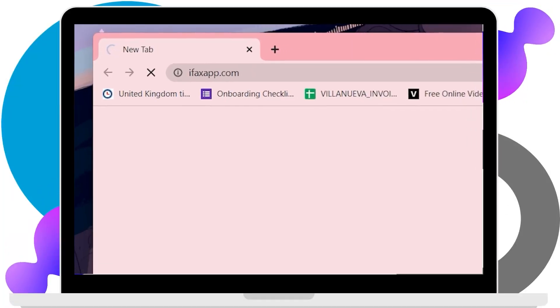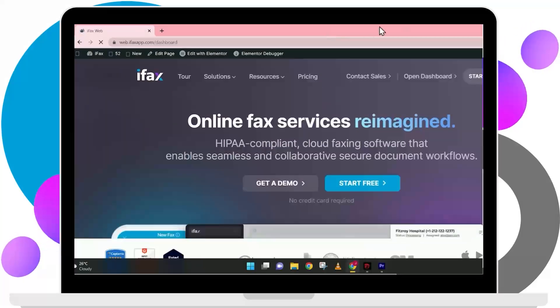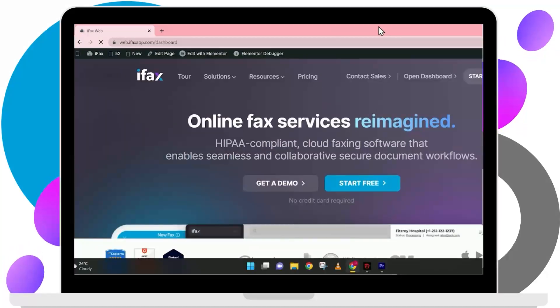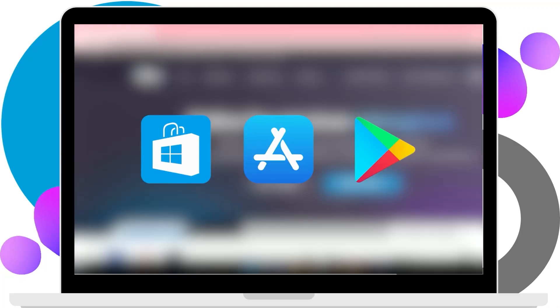You may do this on a web browser or sign up using your mobile device and avail of the 7-day free trial via Windows Store, Apple Store, or Google Play Store.